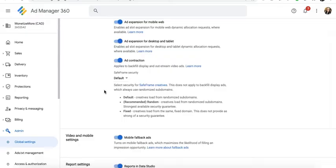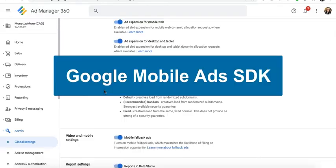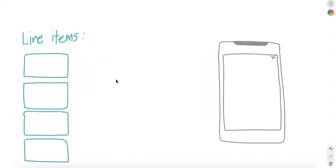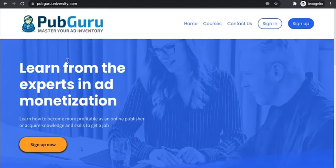It does require Google Mobile Ads SDK for it to work. Fallback considers dynamic allocation ads and programmatic guaranteed for competition only in the first spot of the fallback chain.